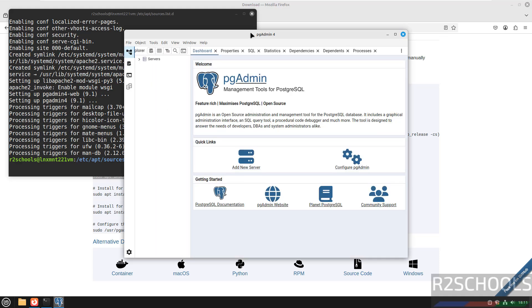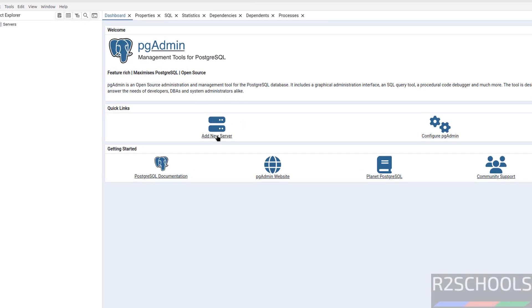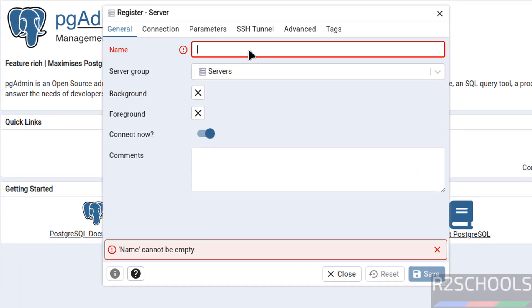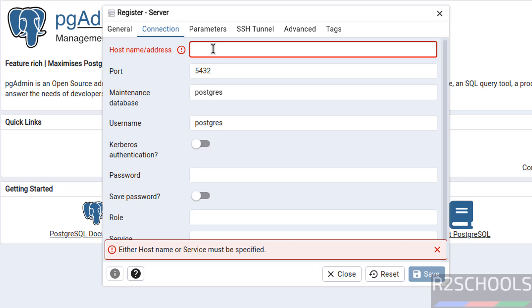See you got the pgadmin console, click on this add new server then here provide the name, name can be anything. Then go to connection, here we have to give the host name or ip address.